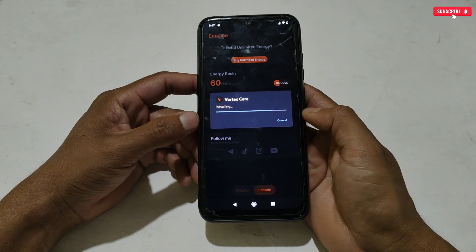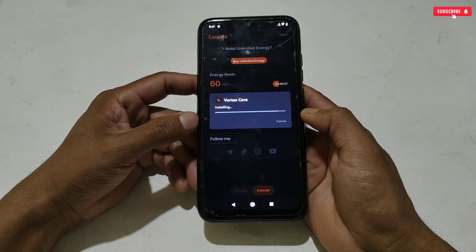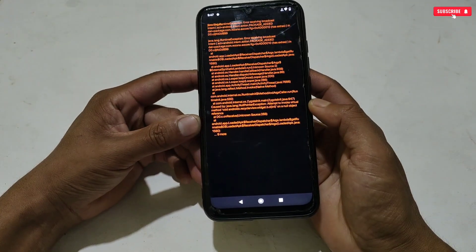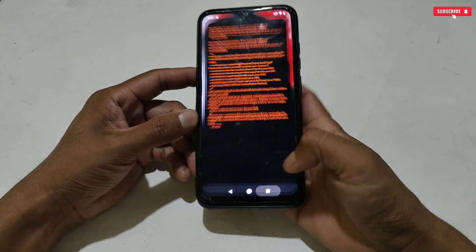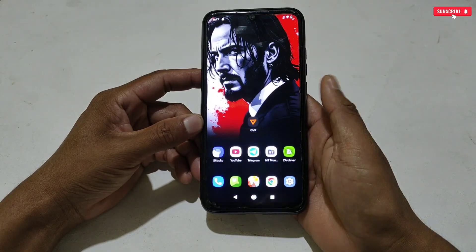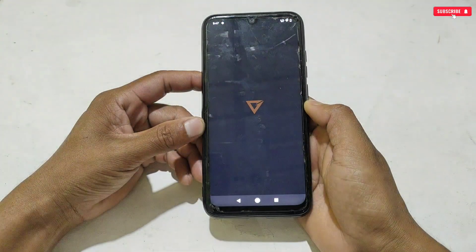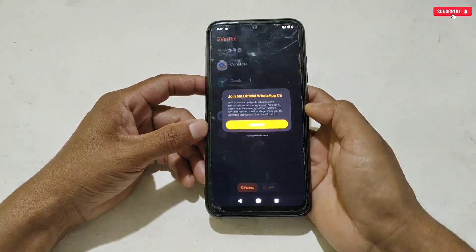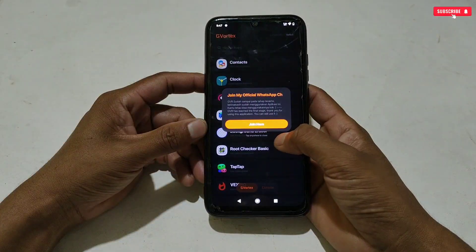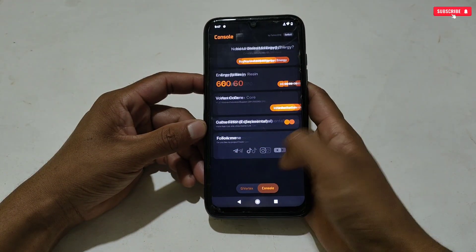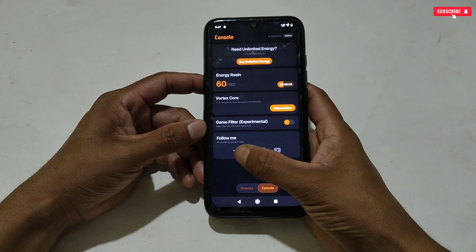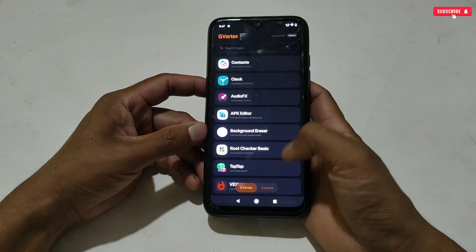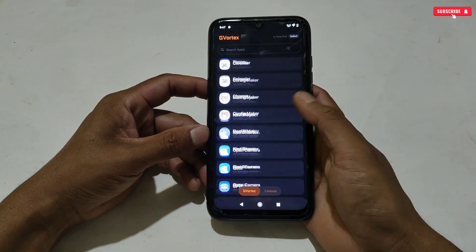When the download is completed, install the app. After installation the app may crash — don't panic. Simply close the app first, then relaunch the GVR application. As you can see, the app has launched successfully without any crashing issue.